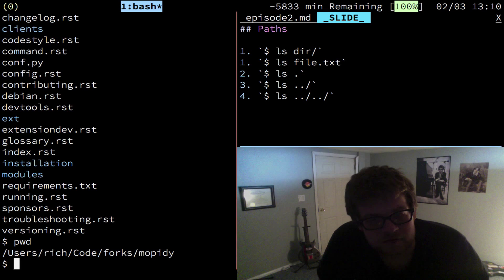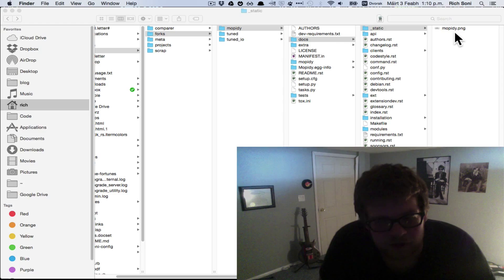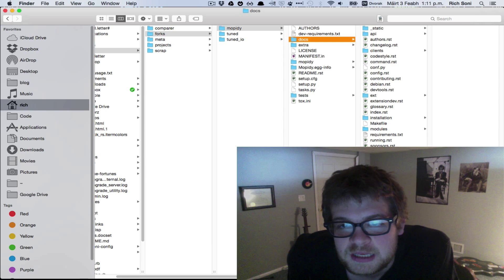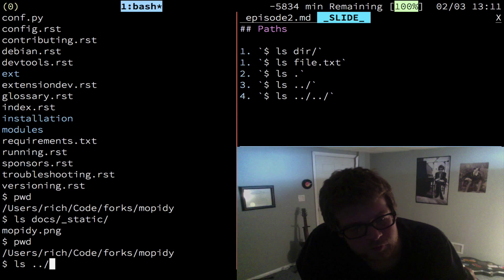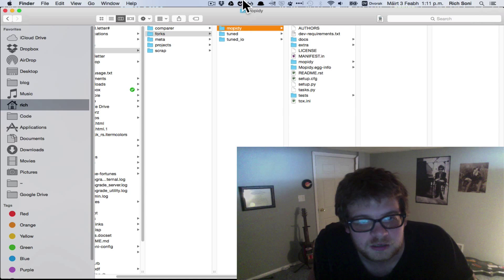If we do docs, we can see the docs folder directory is still Moppity, and if we do then static as well and run our print working directory, we're still here in Moppity. And same goes for going back. So if we do back one folder, this folder here, and then this one will be two back.